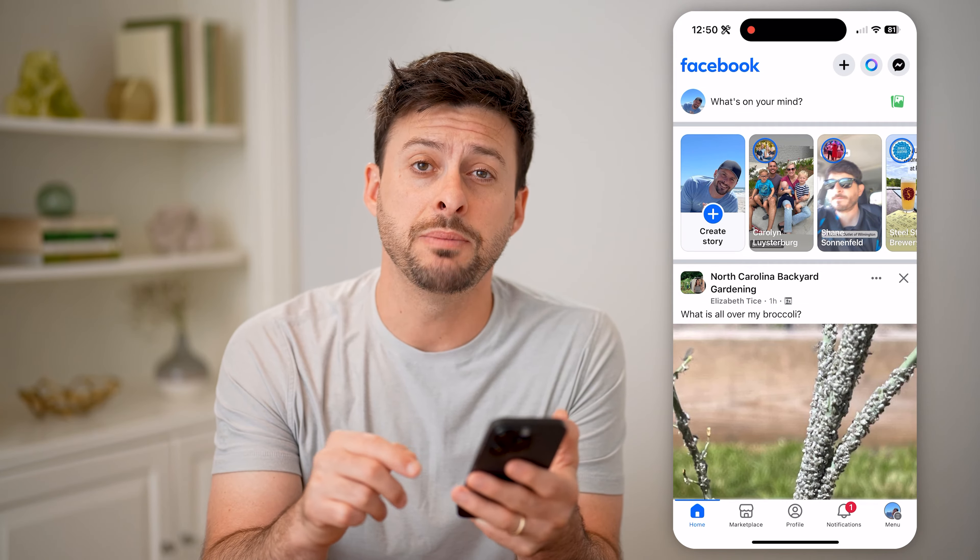I hope this helps. If it did, hit the subscribe button down below — it really helps me out. And I'll catch you on the next one.